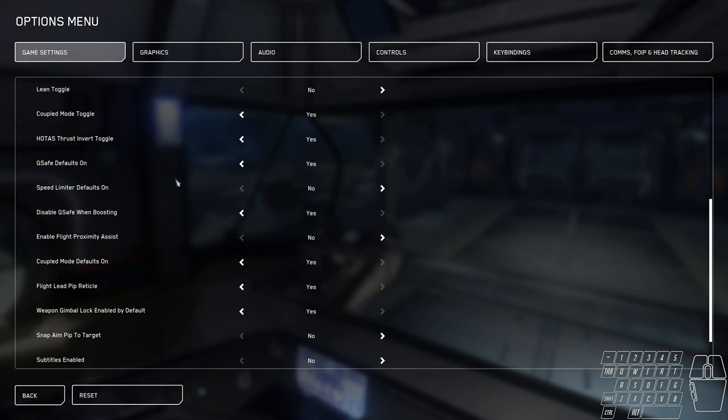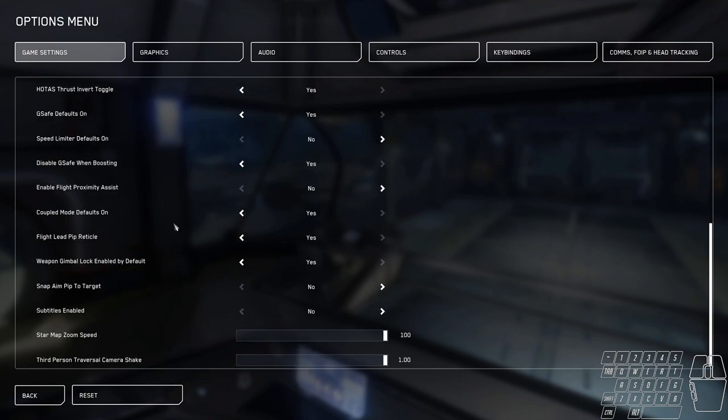G-safe defaults on. That is defaulted to yes, so just keep that as is. Speed limiter defaults on. I set it to no.